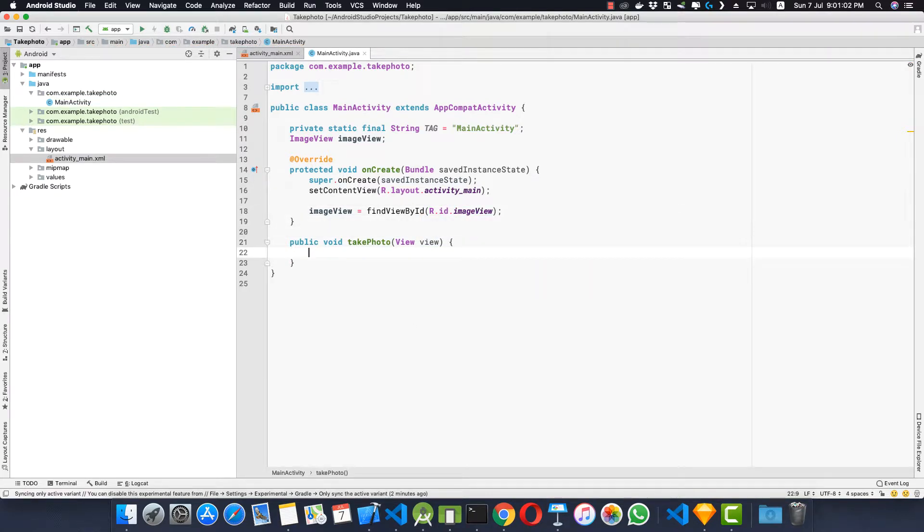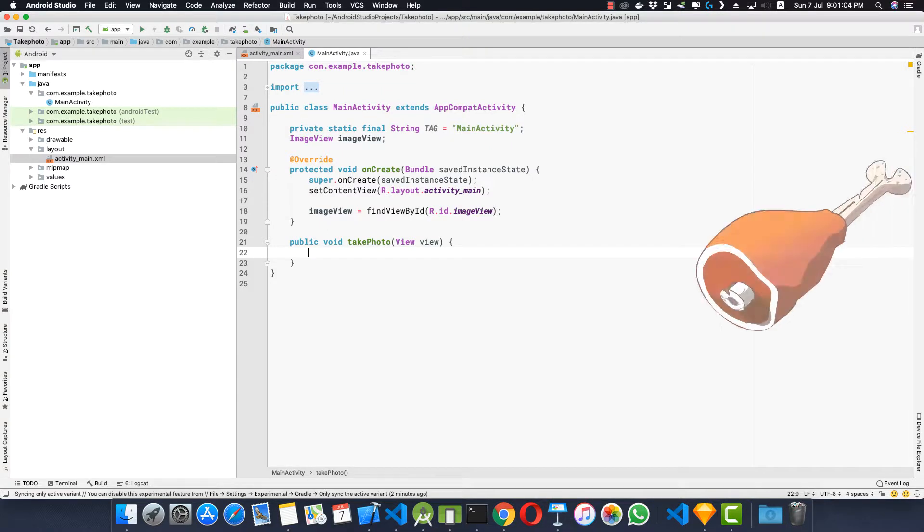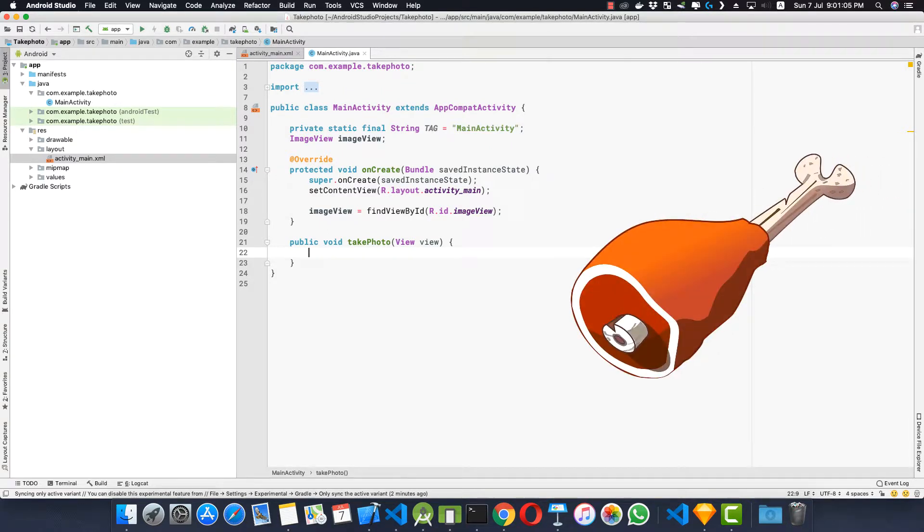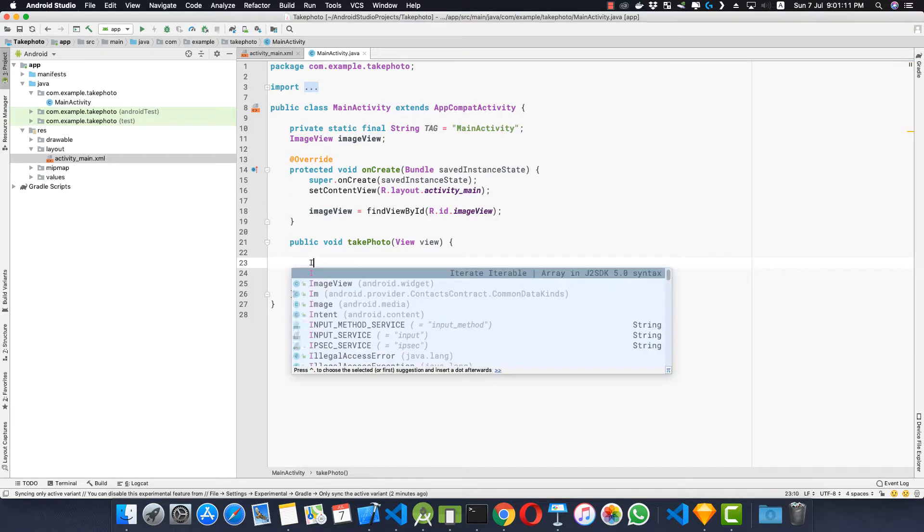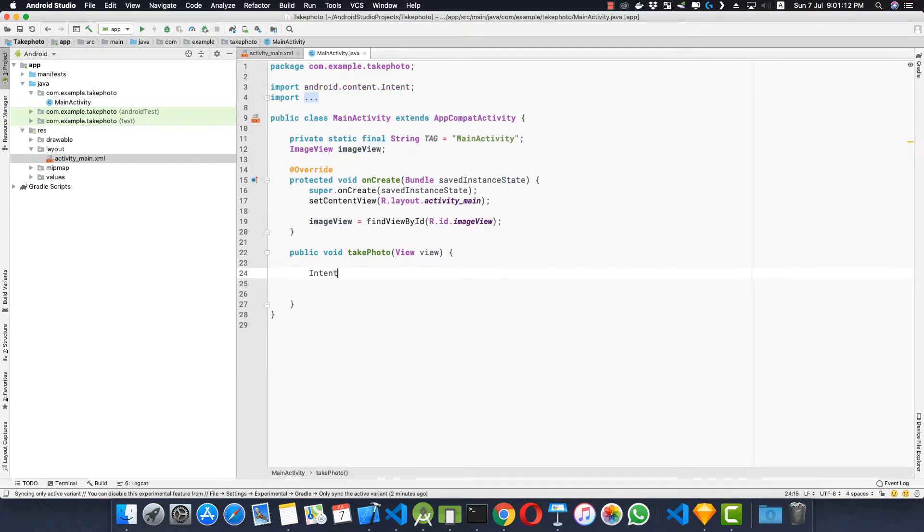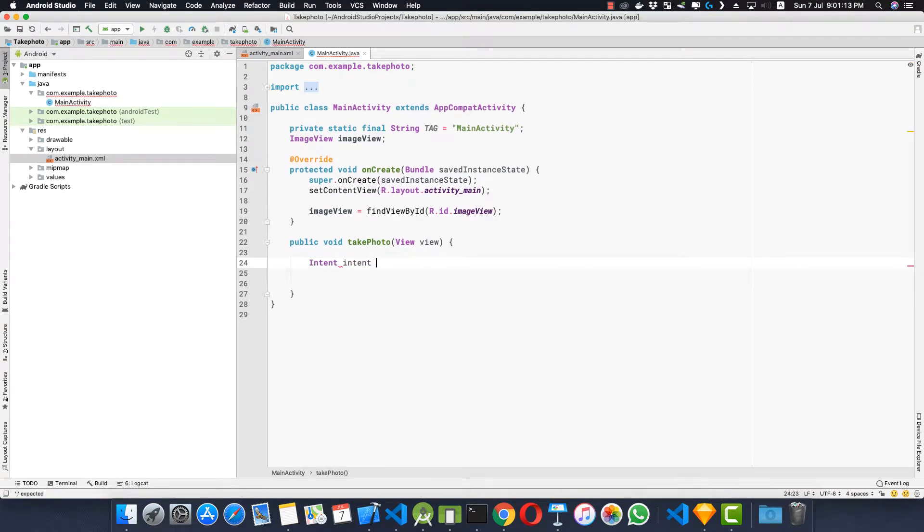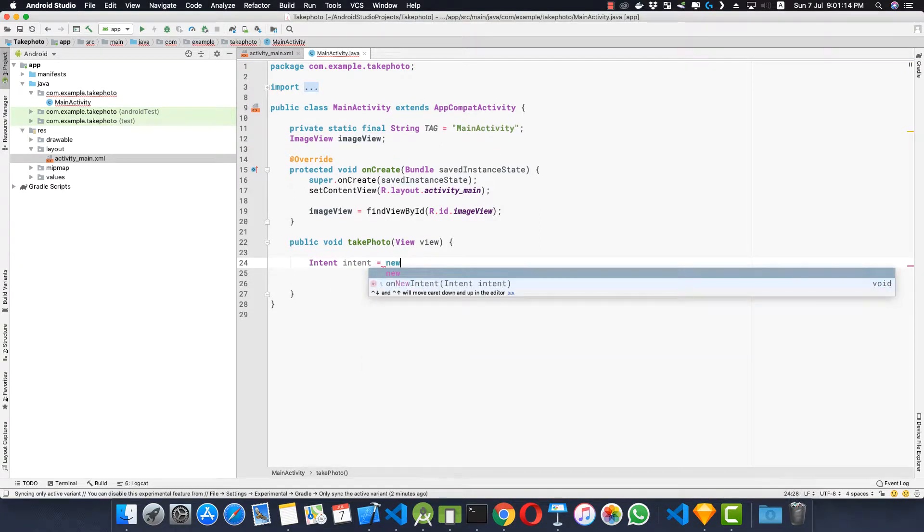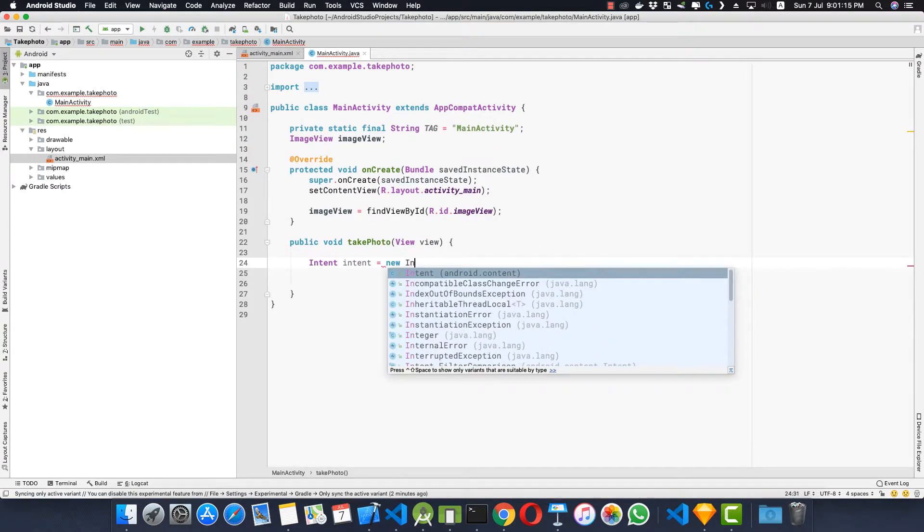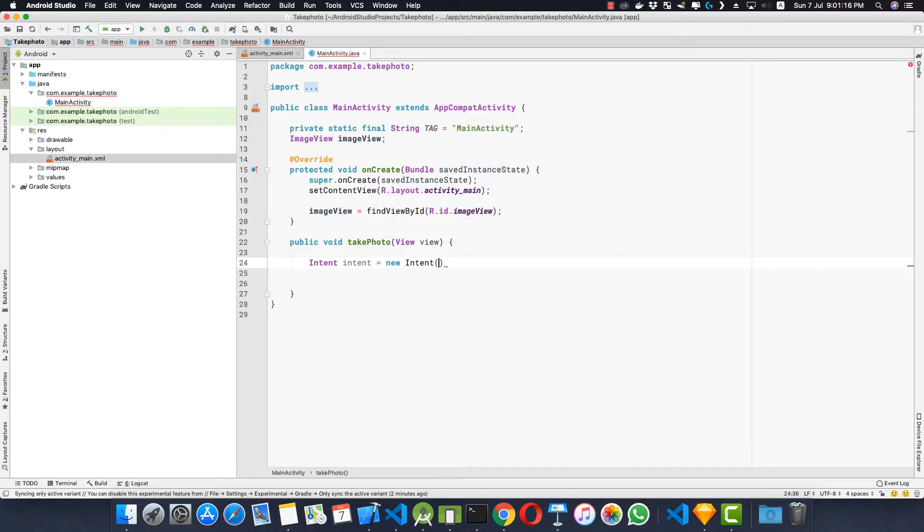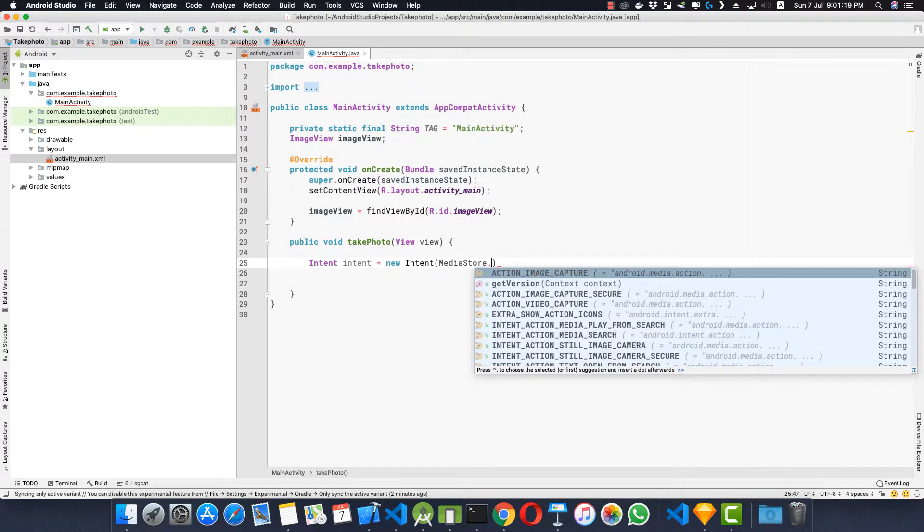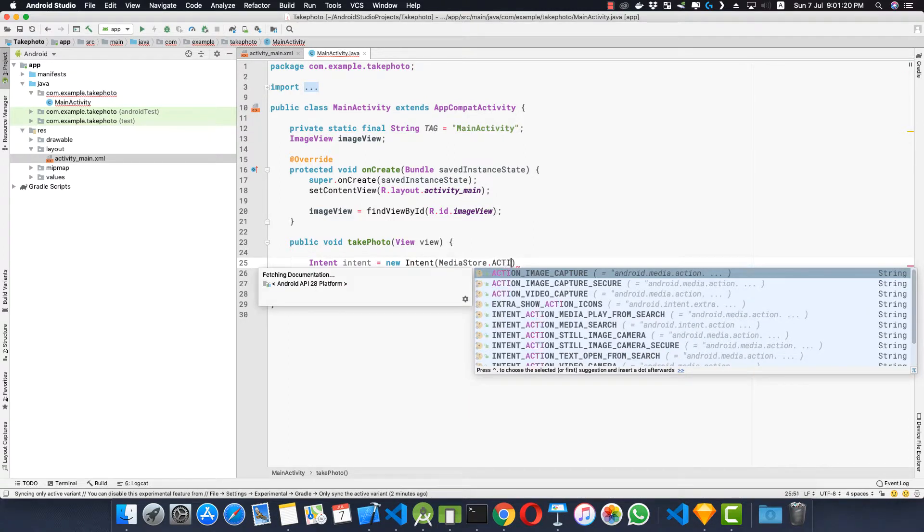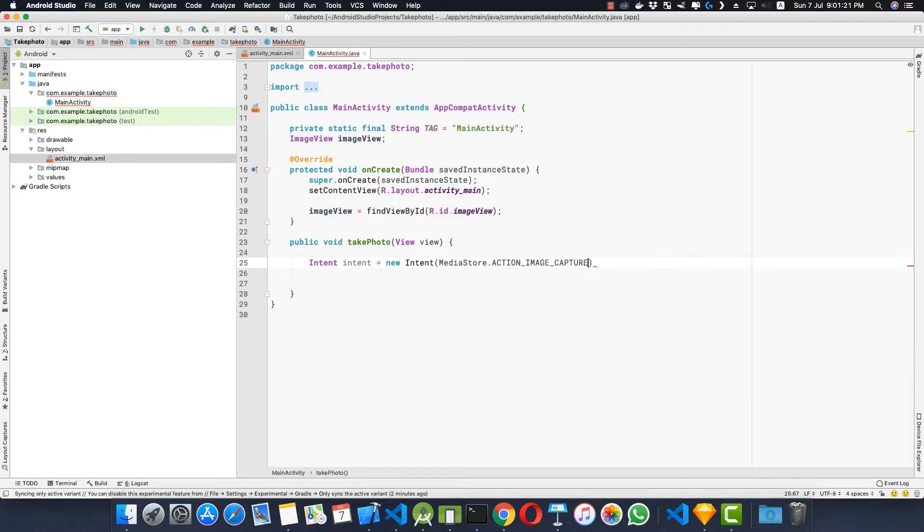Now here inside the take photo method would be the meat of the video. First of all we'll create an Intent. Intent intent equals new Intent and intent would be of type MediaStore.ACTION_IMAGE_CAPTURE.